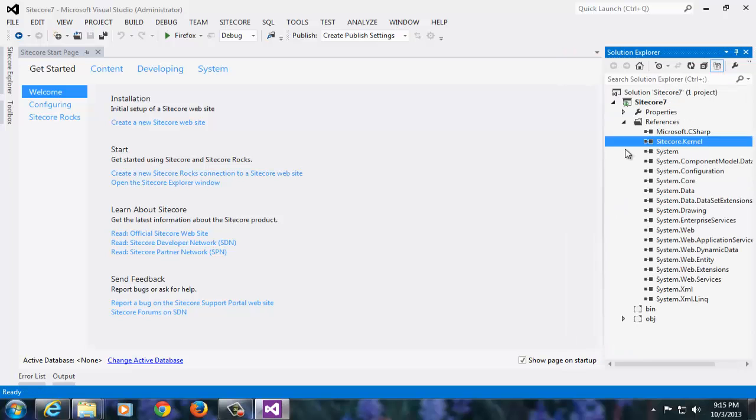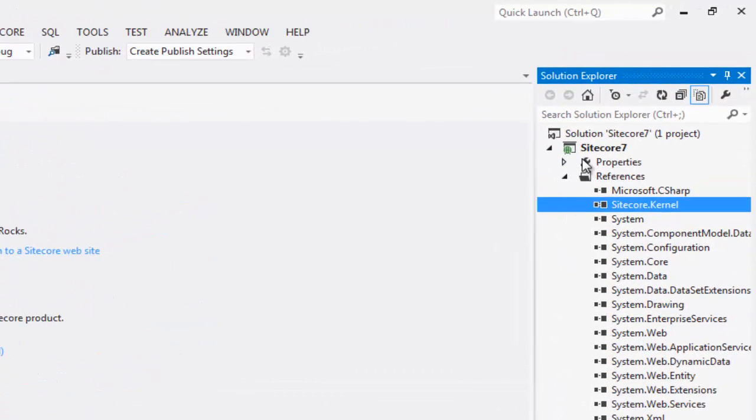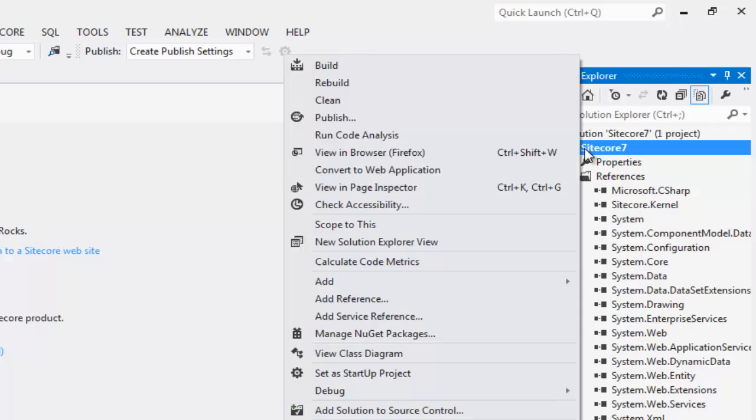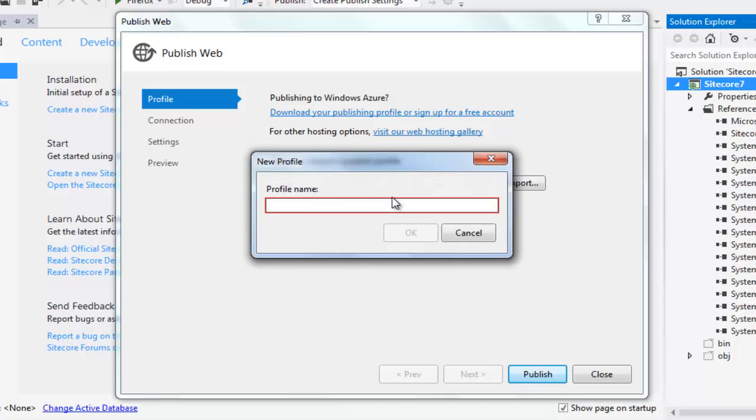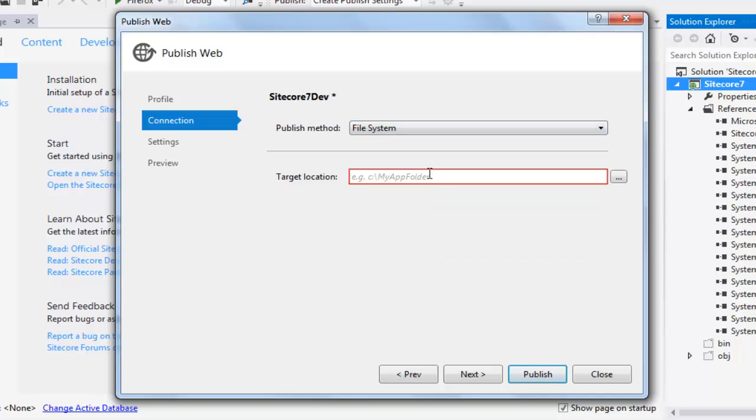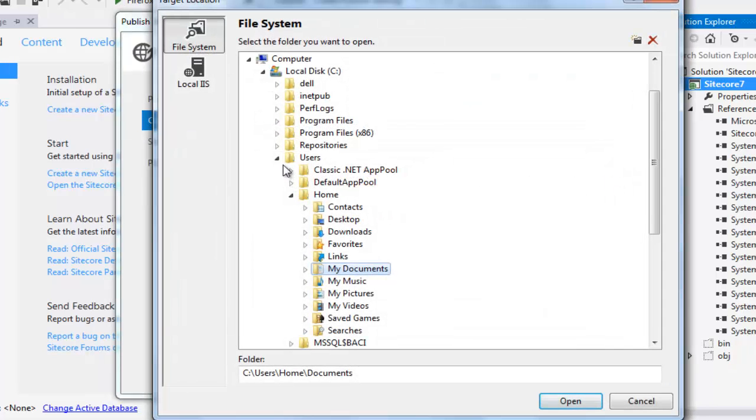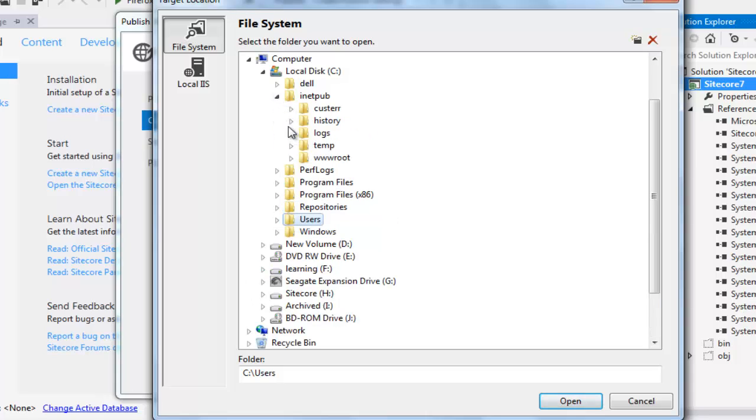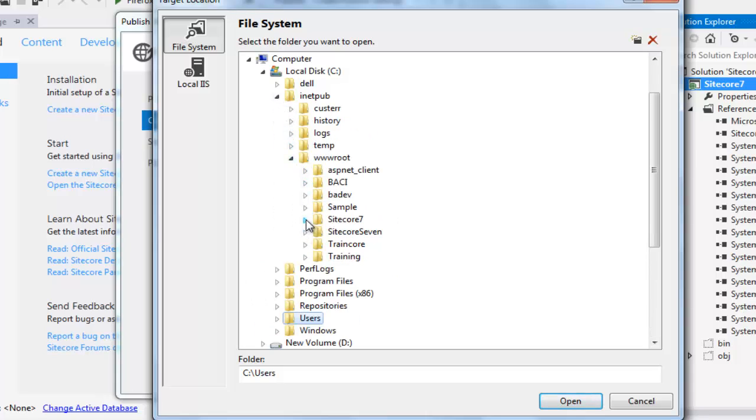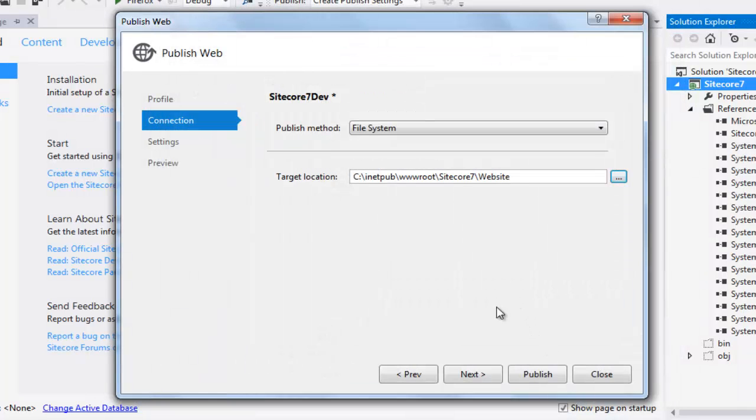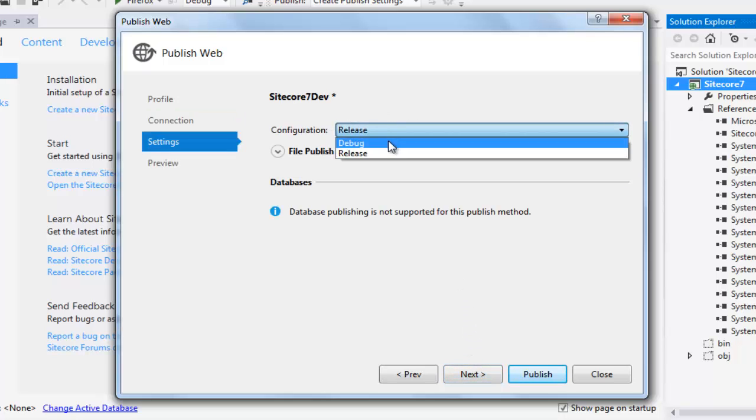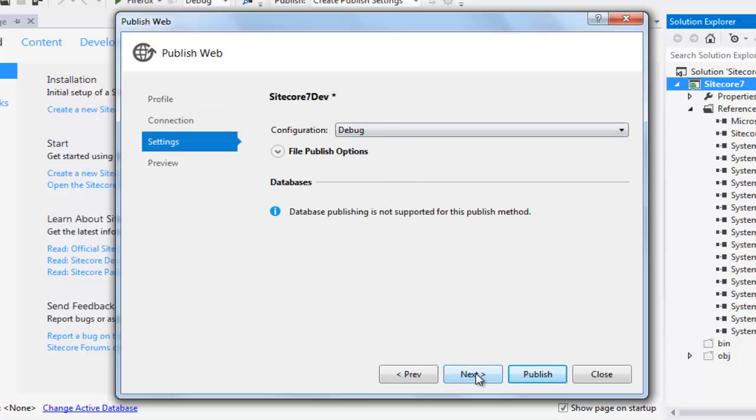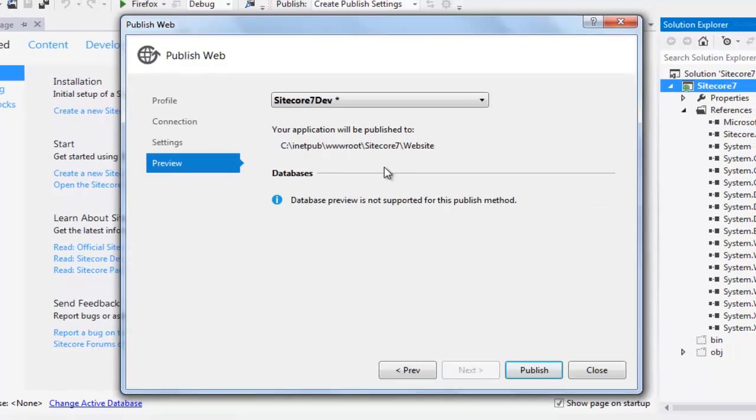Let's move on and set up the publishing options. Right click your Sitecore 7 project. Choose Publish and create a new published profile. Let's name it Sitecore 7 Dev. Say OK. From the publish method drop down, choose File System. Drill down to your Sitecore 7 instance. Select the website folder and say Open. Click Next and choose Debug. Confirm. Stay Next and confirm your settings. Click Publish.